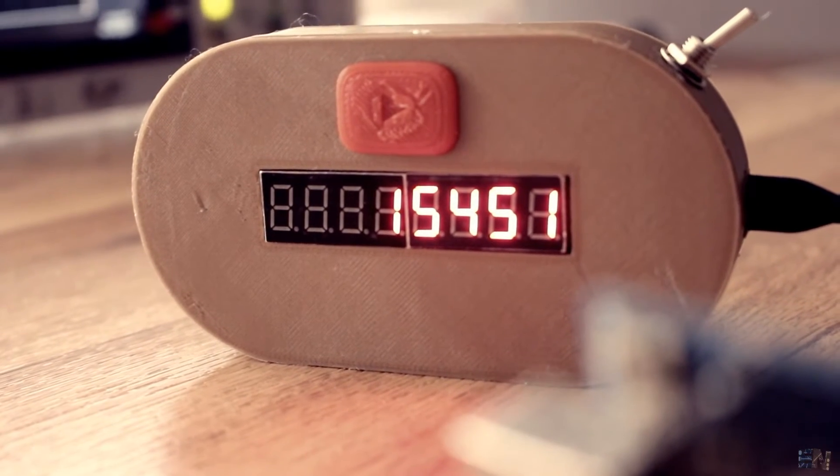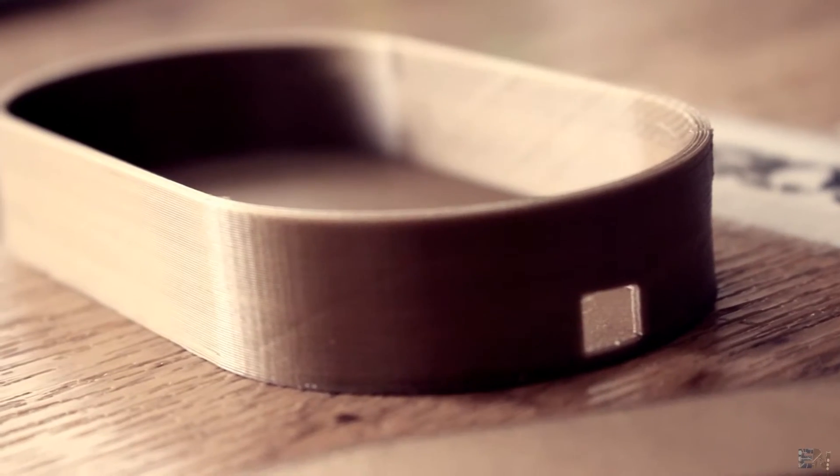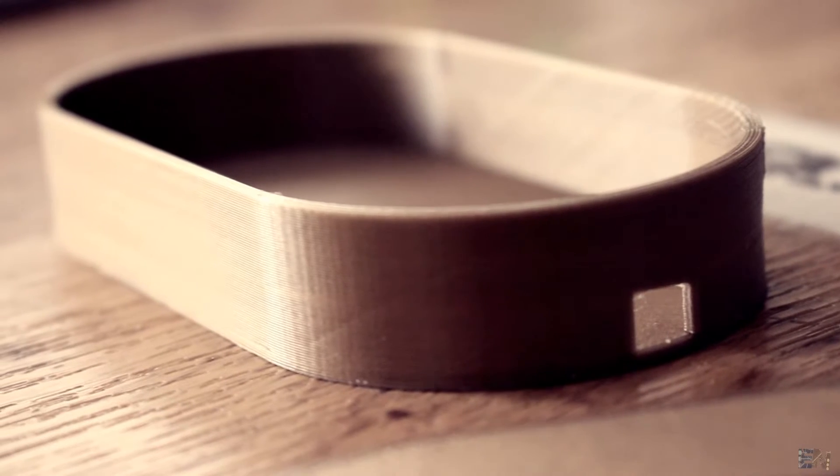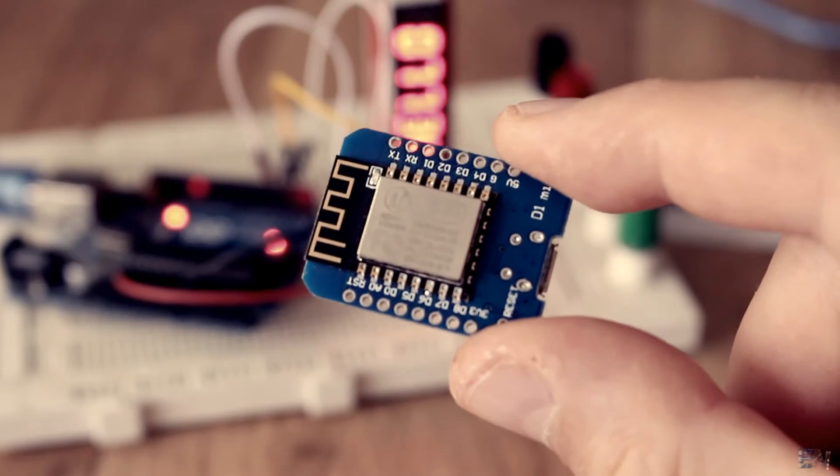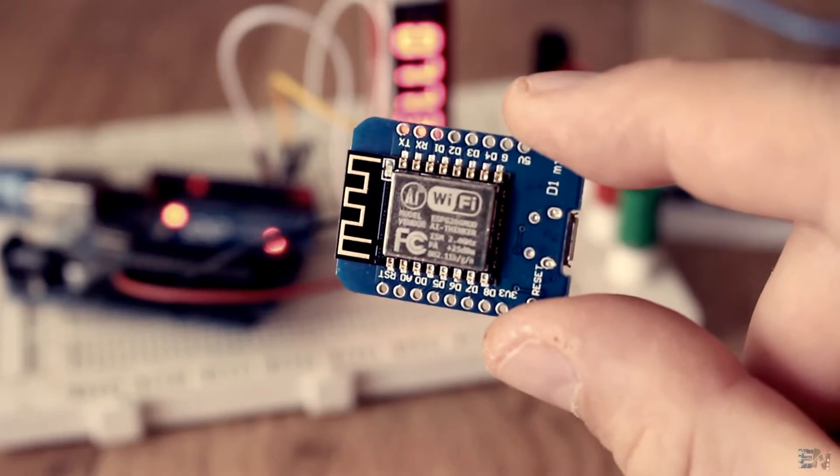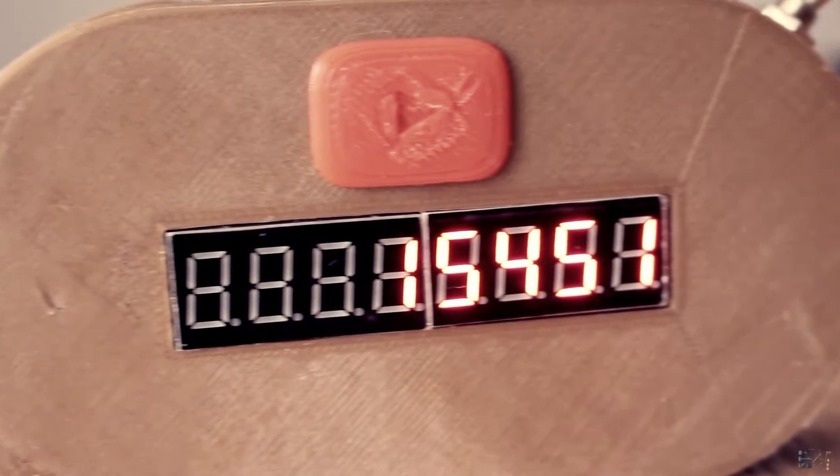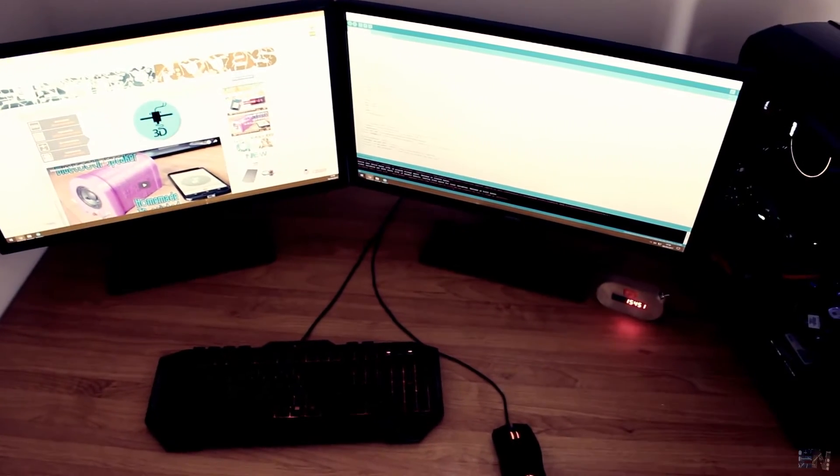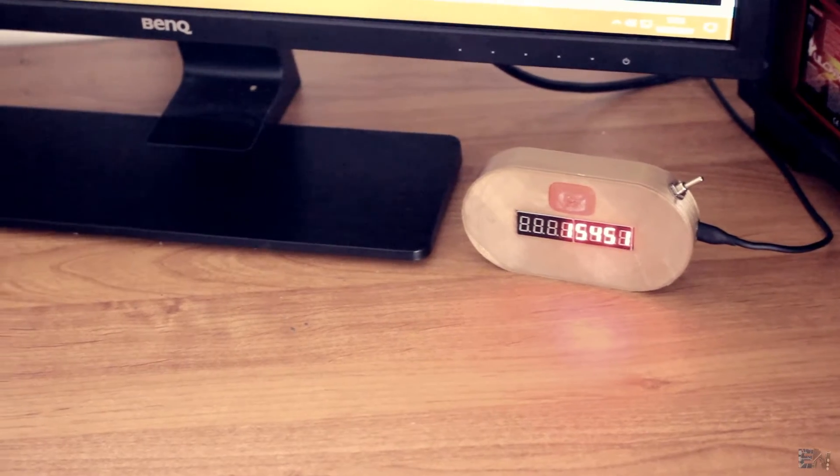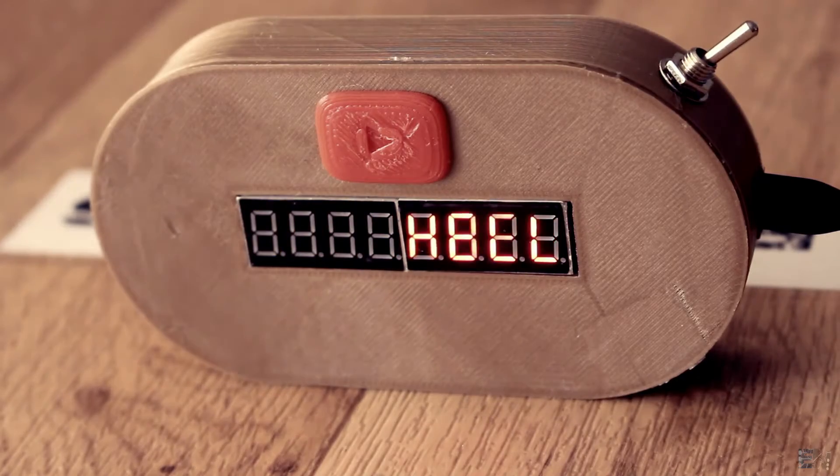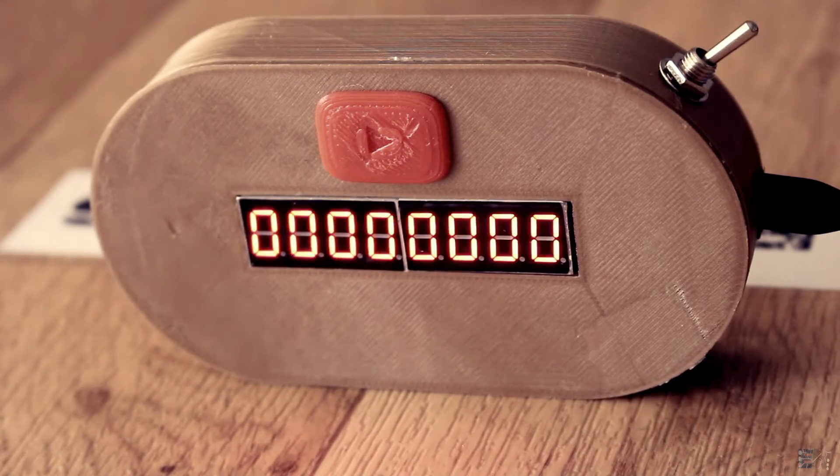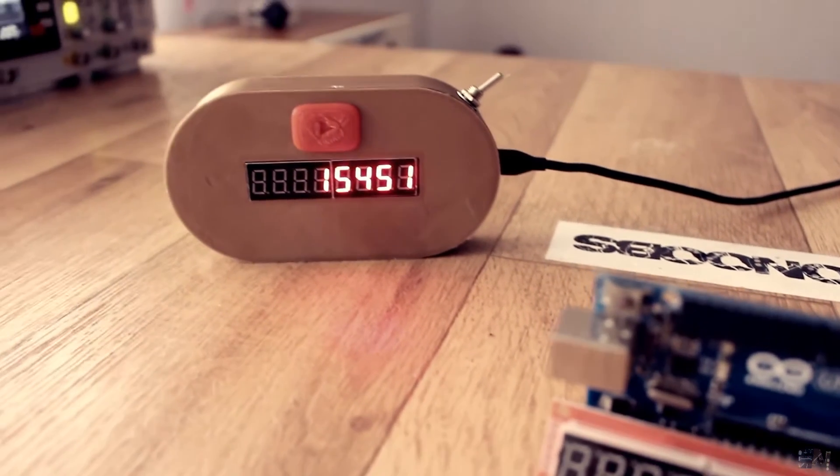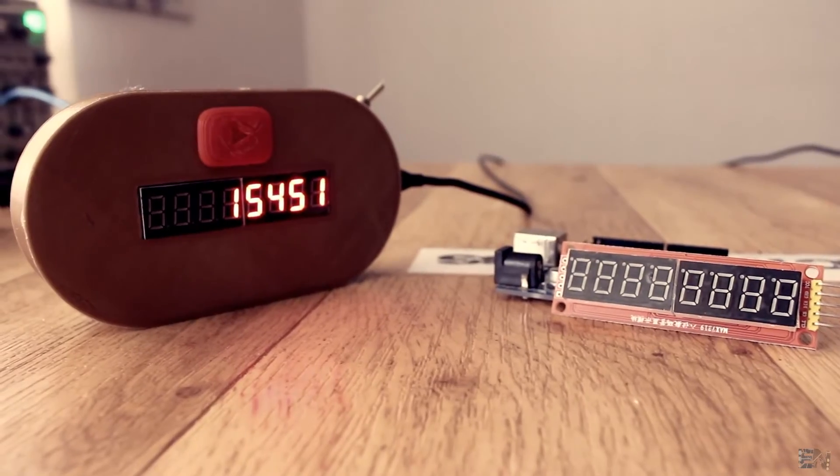This is a YouTube subscriber counter. It has a gold color 3D printed case and works with a WiFi connection, so don't worry about internet cables. It's quite small and fits perfectly on any desktop next to your PC. It will automatically refresh the subscriber value and could also have sound notification for that if you want. So let's see how to build it.